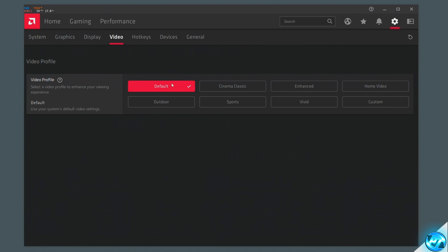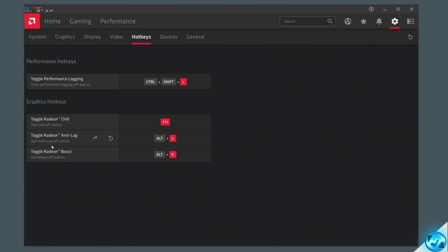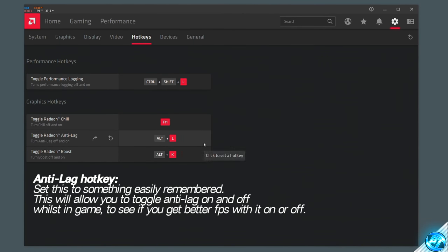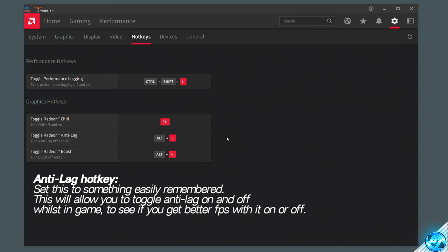Navigate up to the video tab. Inside here, select the video profile for how you typically view video content on your PC or laptop — it's best to just keep this as default. Moving over to the hotkeys tab, you'll find a bunch of different hotkeys you can assign to any keys on your keyboard for toggling AMD Anti-Lag, Radeon Boost, Chill, and performance logging. It's highly recommended to set the toggle Radeon Anti-Lag hotkey to something you'll remember, as some games will prefer to have this on or off and you can toggle it live in-game. The default is Alt + L, so if you're experiencing stutter or lower FPS than usual in any game, try pressing Alt + L and you might see an FPS increase.